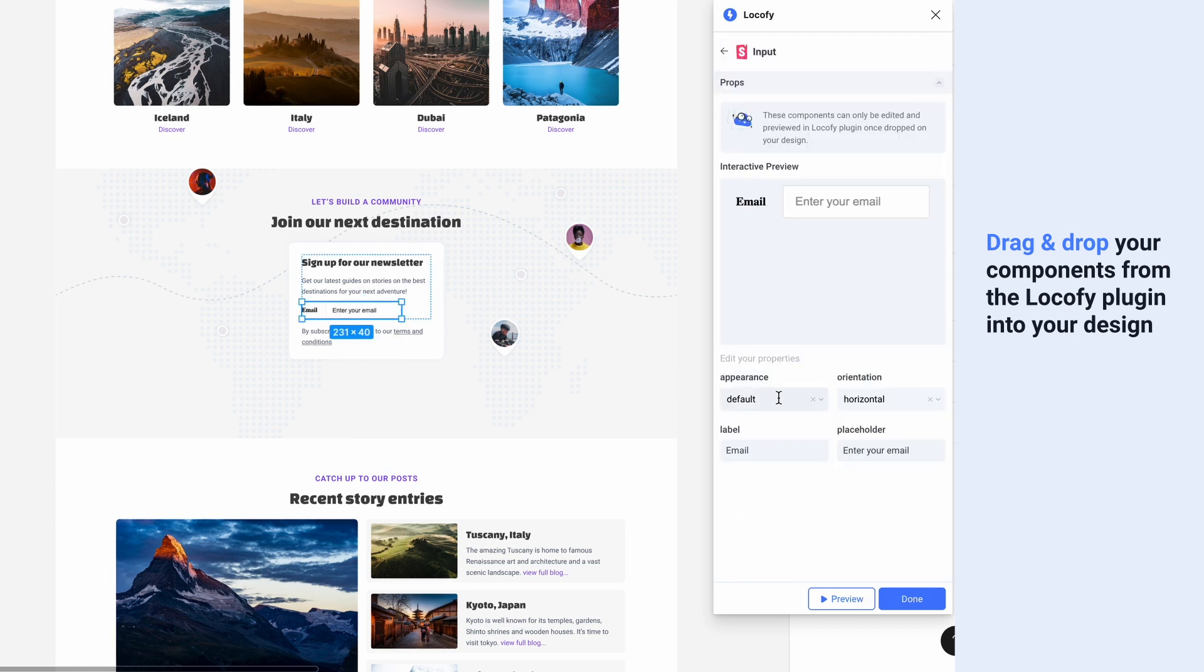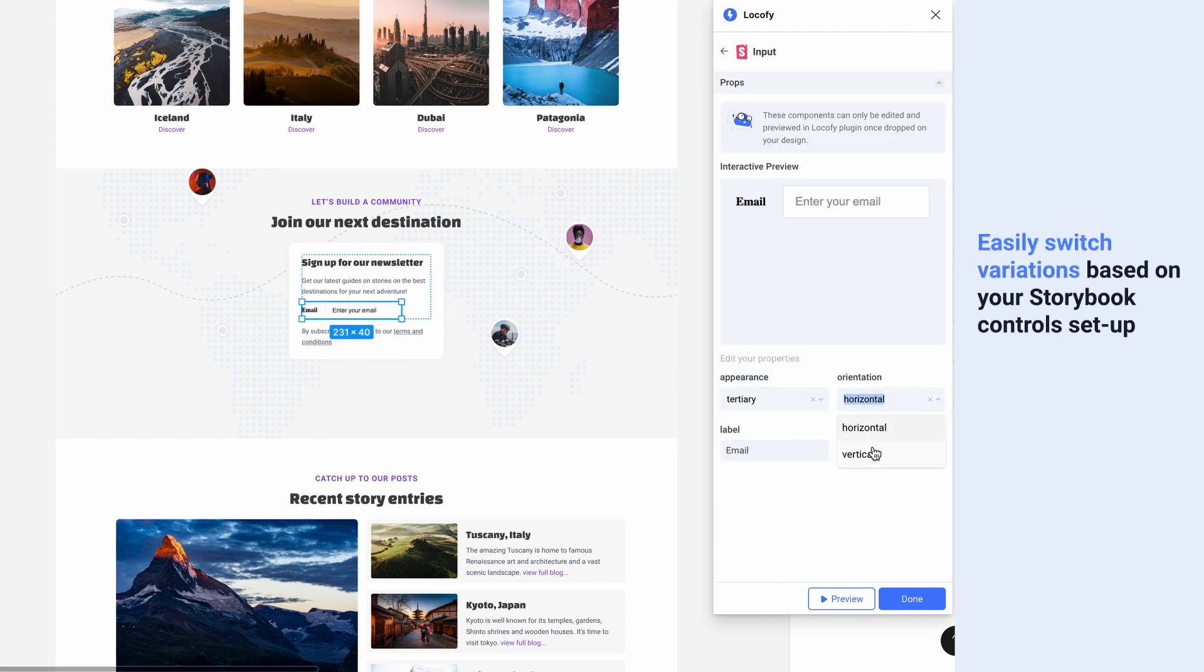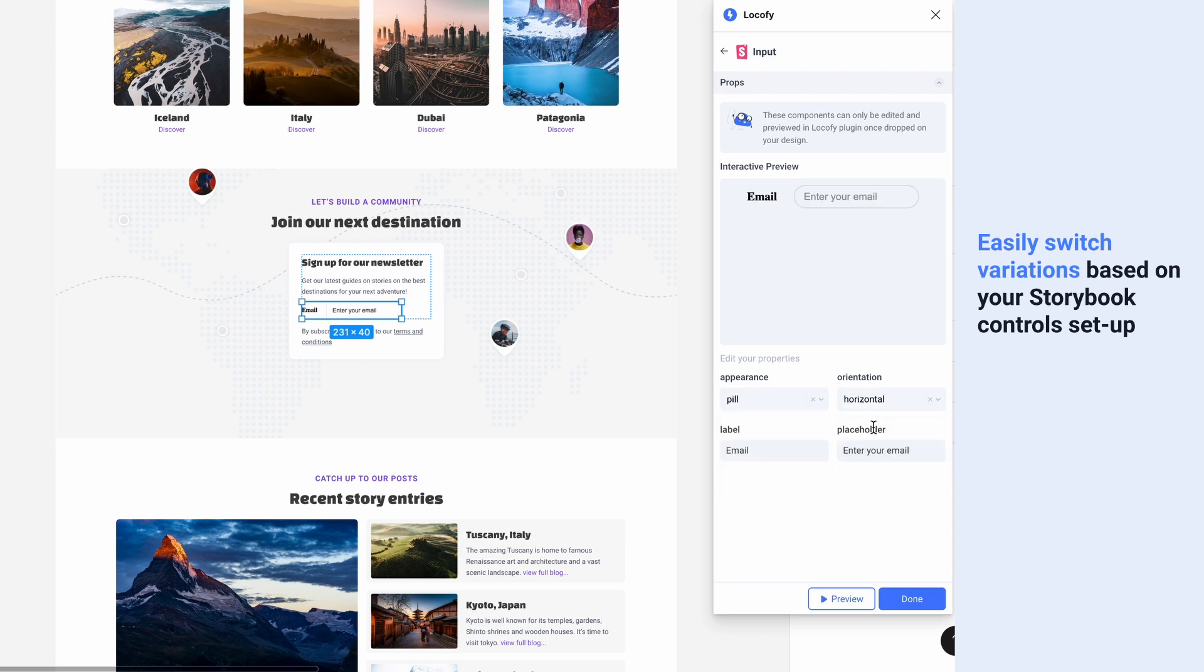Here you can easily switch between different variations according to the controls you've set up inside of your Storybook.